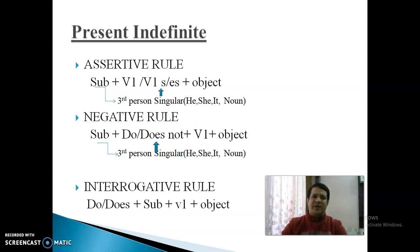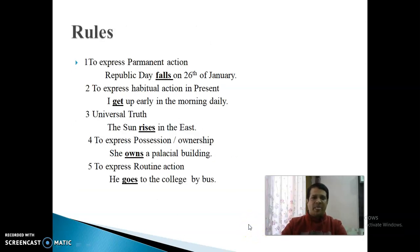तीसरा है Interrogative Rule। Interrogative Sentence के अंदर, जो Helping Verb है — Do या Does — वो Subject से पहले आ जाएगी, Subject के according। Subject के बाद Verb की First Form आएगी, और उसके बाद Object आ जाएगा। अब Rules discuss करते हैं — क्या पहचान हो कि Present Indefinite Tense use करेंगे।